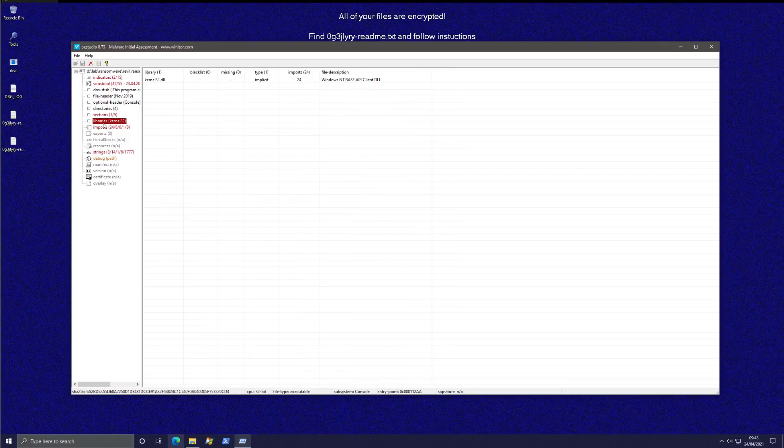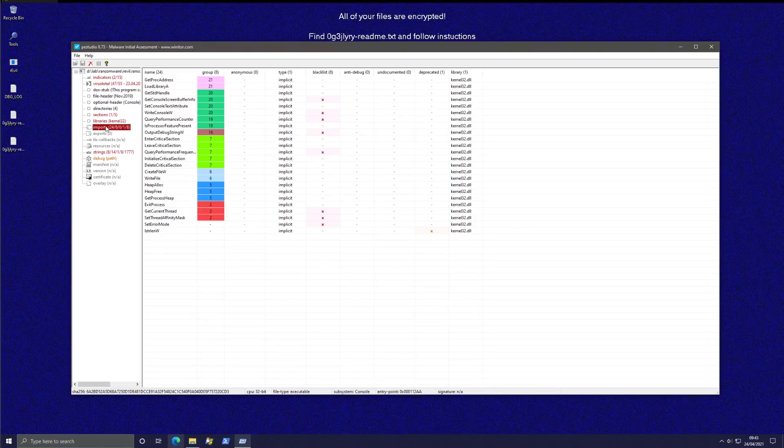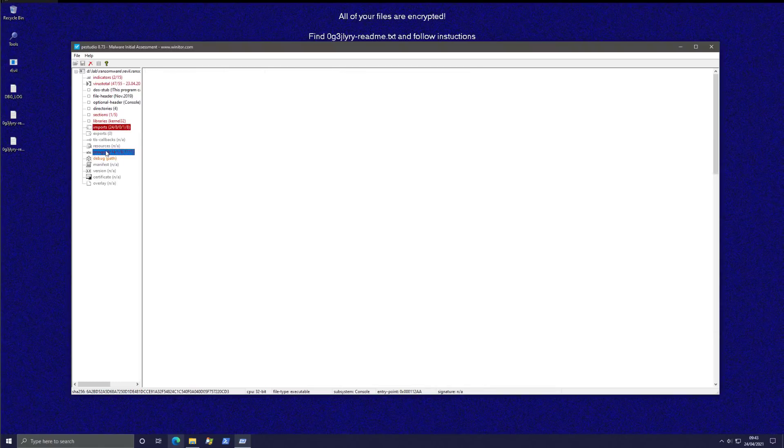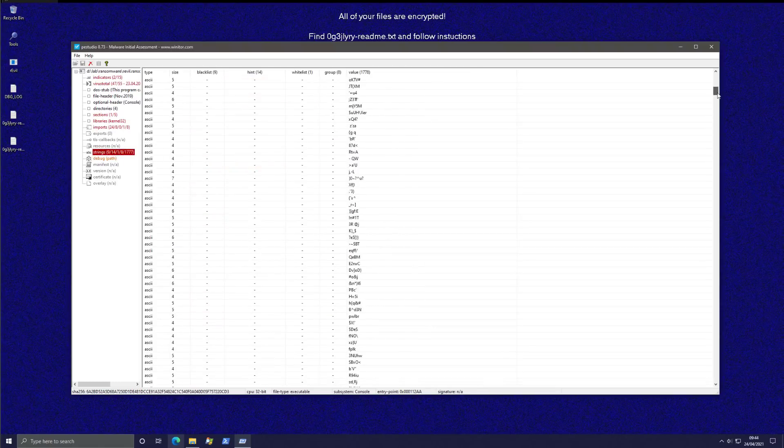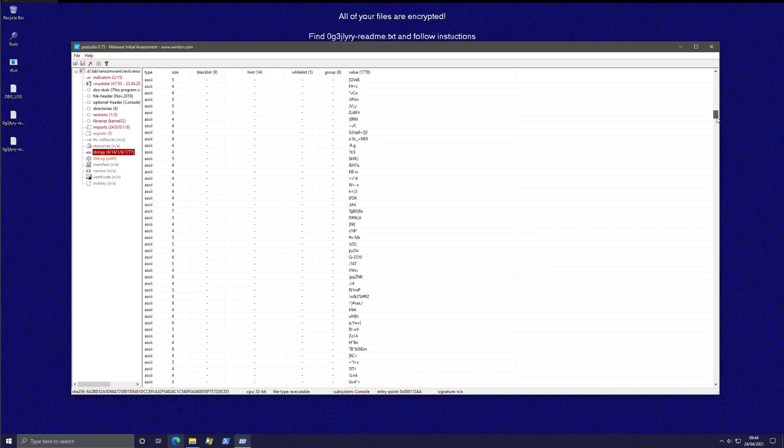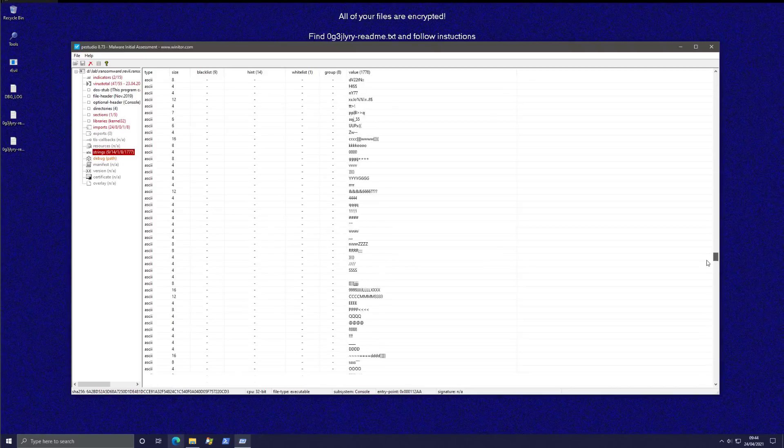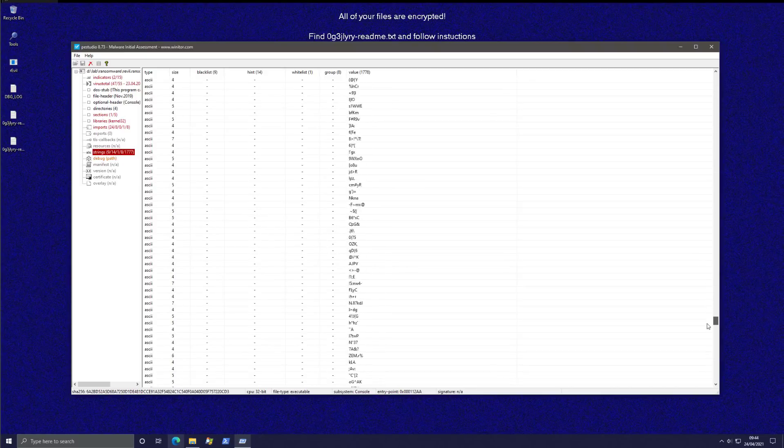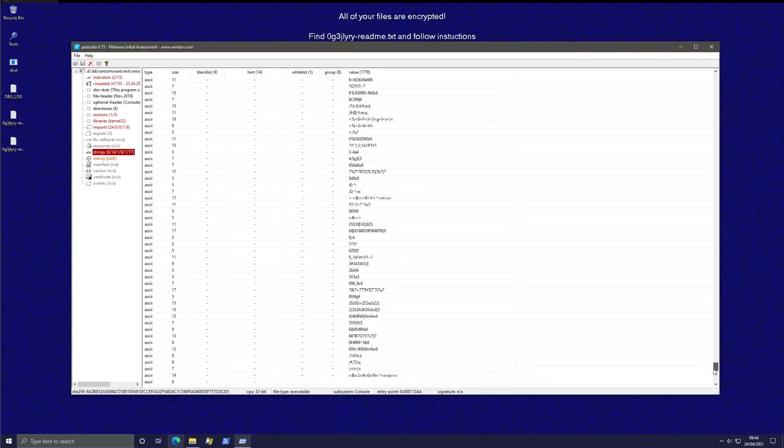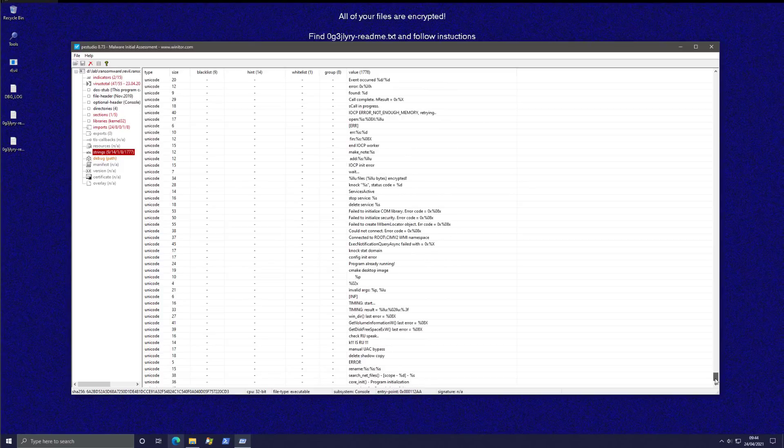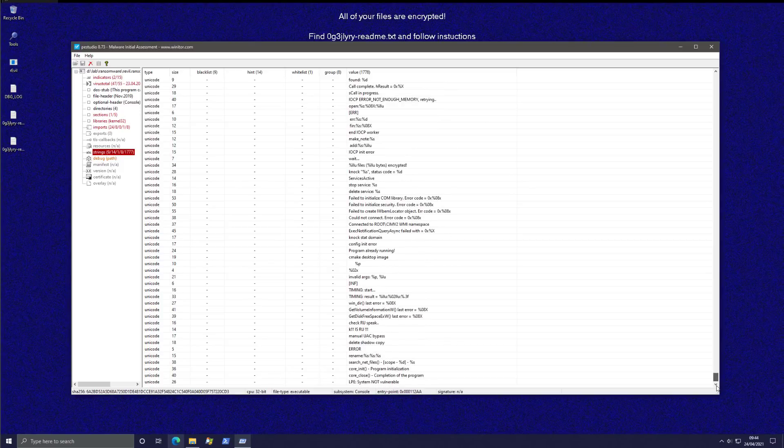So yeah, this one does look kind of unique. In terms of libraries, not much you could really bank on here in terms of imports. If we look at the strings themselves not a lot that obviously stands out. Let's see if we can find the ransom note or anything. Nope. I don't think so.